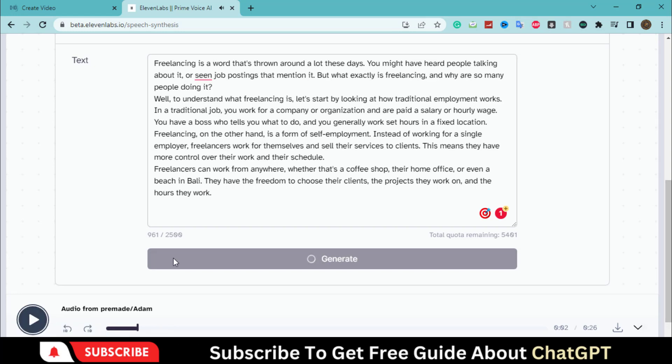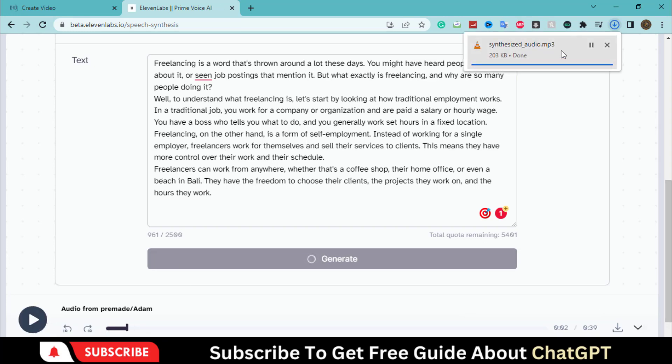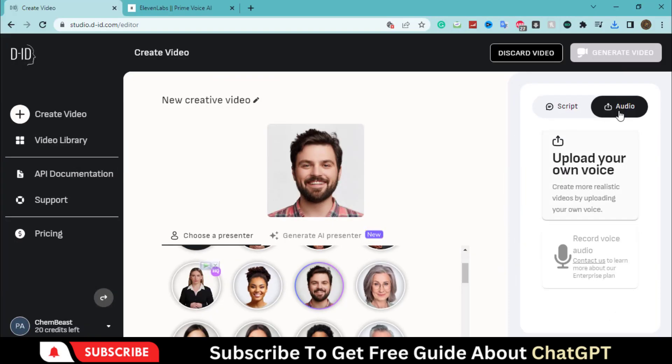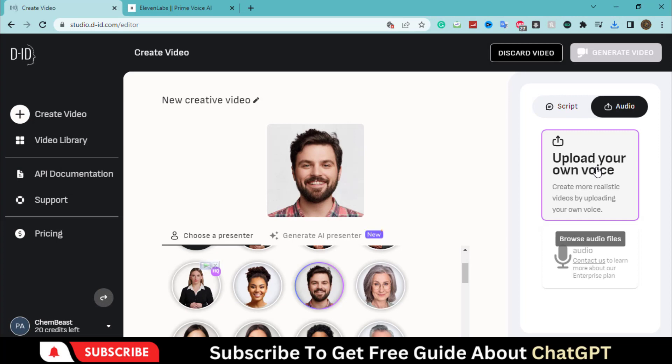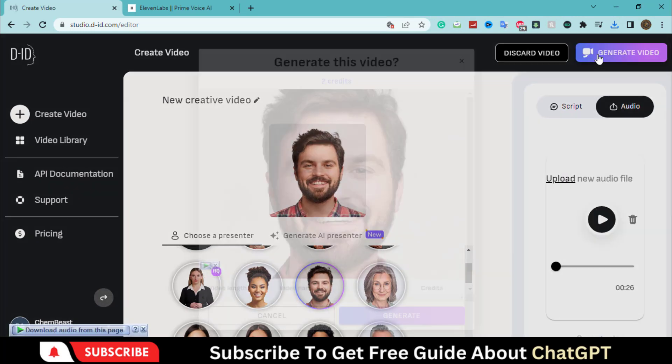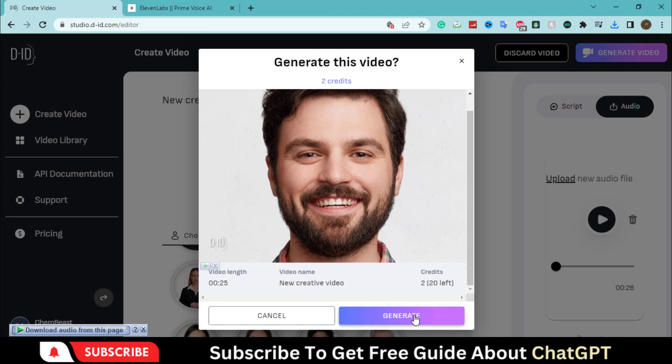Now, download it. Upload your voice here. Hit the generate button and wait for a few minutes.